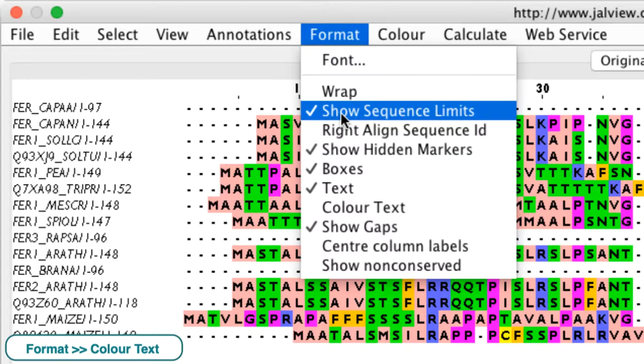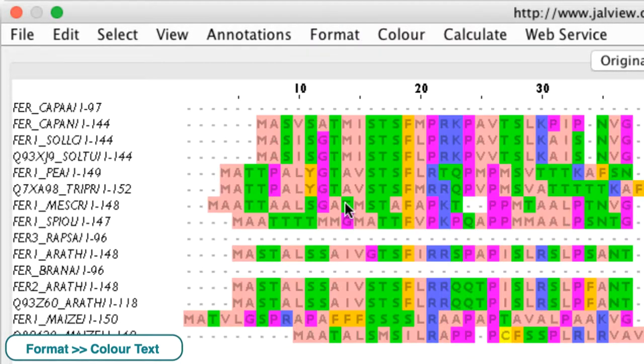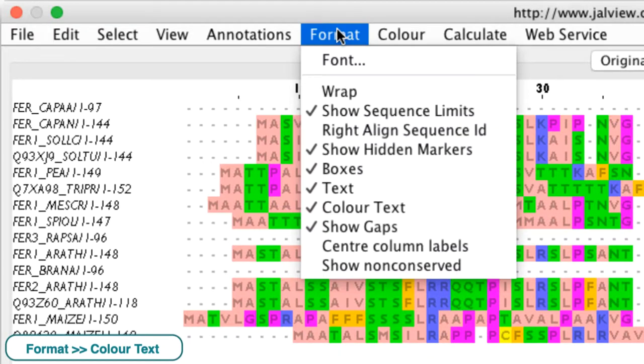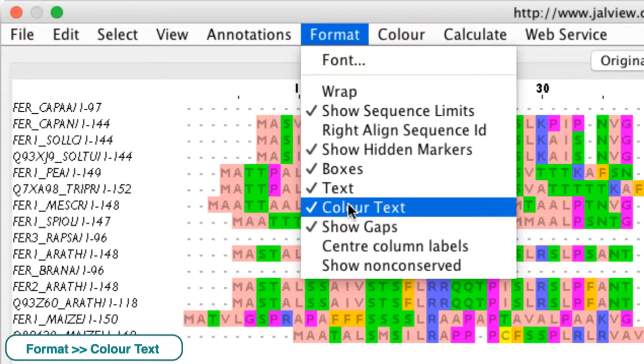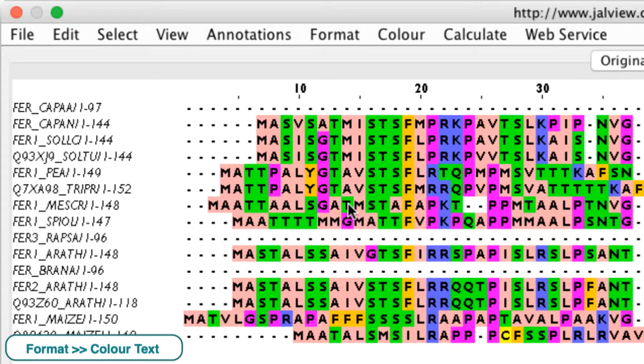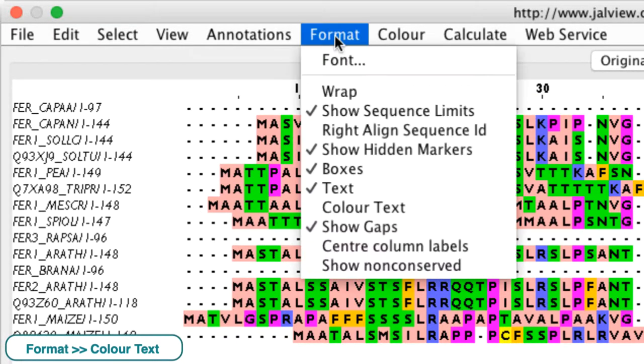Color text aims to improve the contrast between the text and the background and will modify the letter color according to the background color associated with the residue.